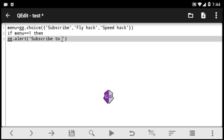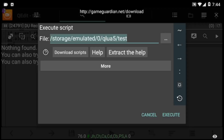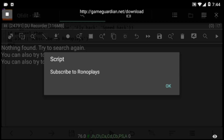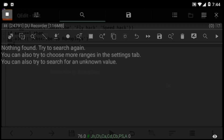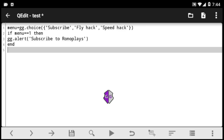We'll make the script give a response when someone selects 'subscribe'. I'm making the subscribe button give an alert to tell the user to subscribe. Menu is one — remember subscribe is first, flyhack is second, speedhack is third. When you execute and select 'subscribe', the script tells you to subscribe to the channel. Make sure to subscribe and hit the notification button.